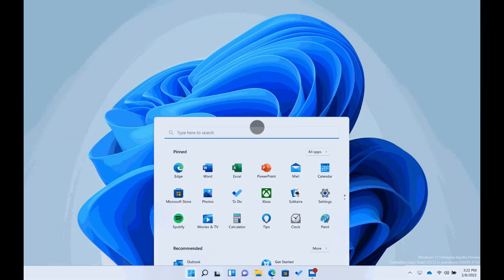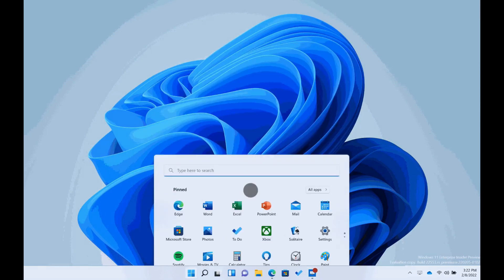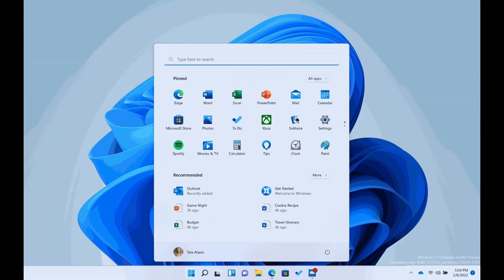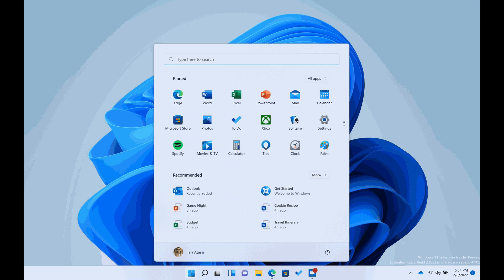Swipe up with a finger from the middle of the taskbar to invoke the start menu and swipe down to dismiss it. Within start, swipe right to left from pinned to get all apps and left to right to get pinned. The same gestures work for recommended or more.